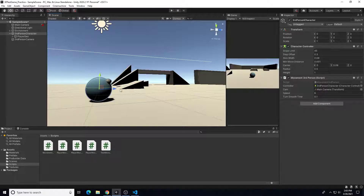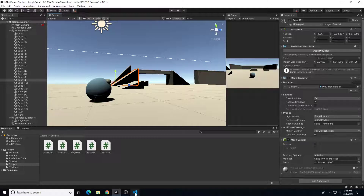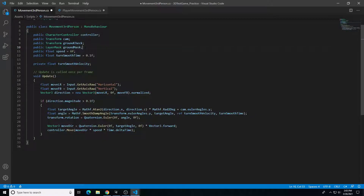Back in Unity, we're going to check to see if any of these objects have a layer name called Ground associated with it, and if so, then allow us to check that collision. If not, then we're not checking a collision for that object. So we're going to add a layer called Ground to all the objects that we want the player to collide with, and then sync that up with this layer mask input.